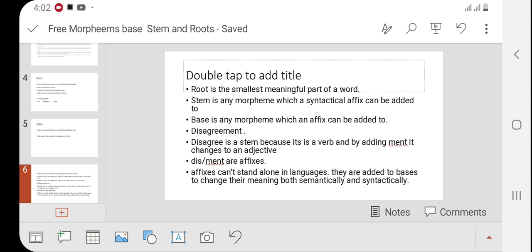In the word 'disagreement,' the word 'agree' is called root. 'Agreement' would be called stem because an affix can be added to it. And 'disagreement' is a stem that I already told you.